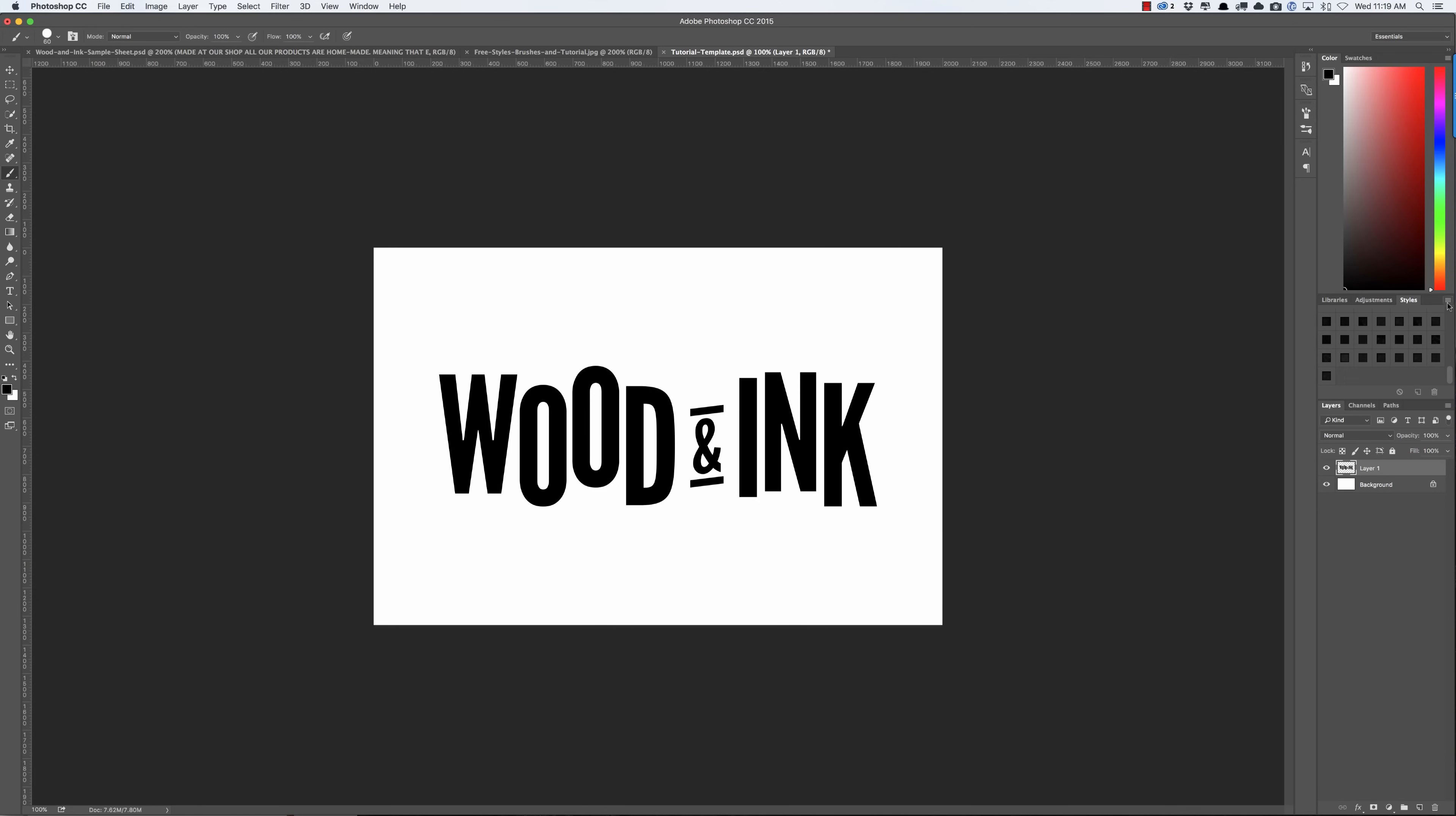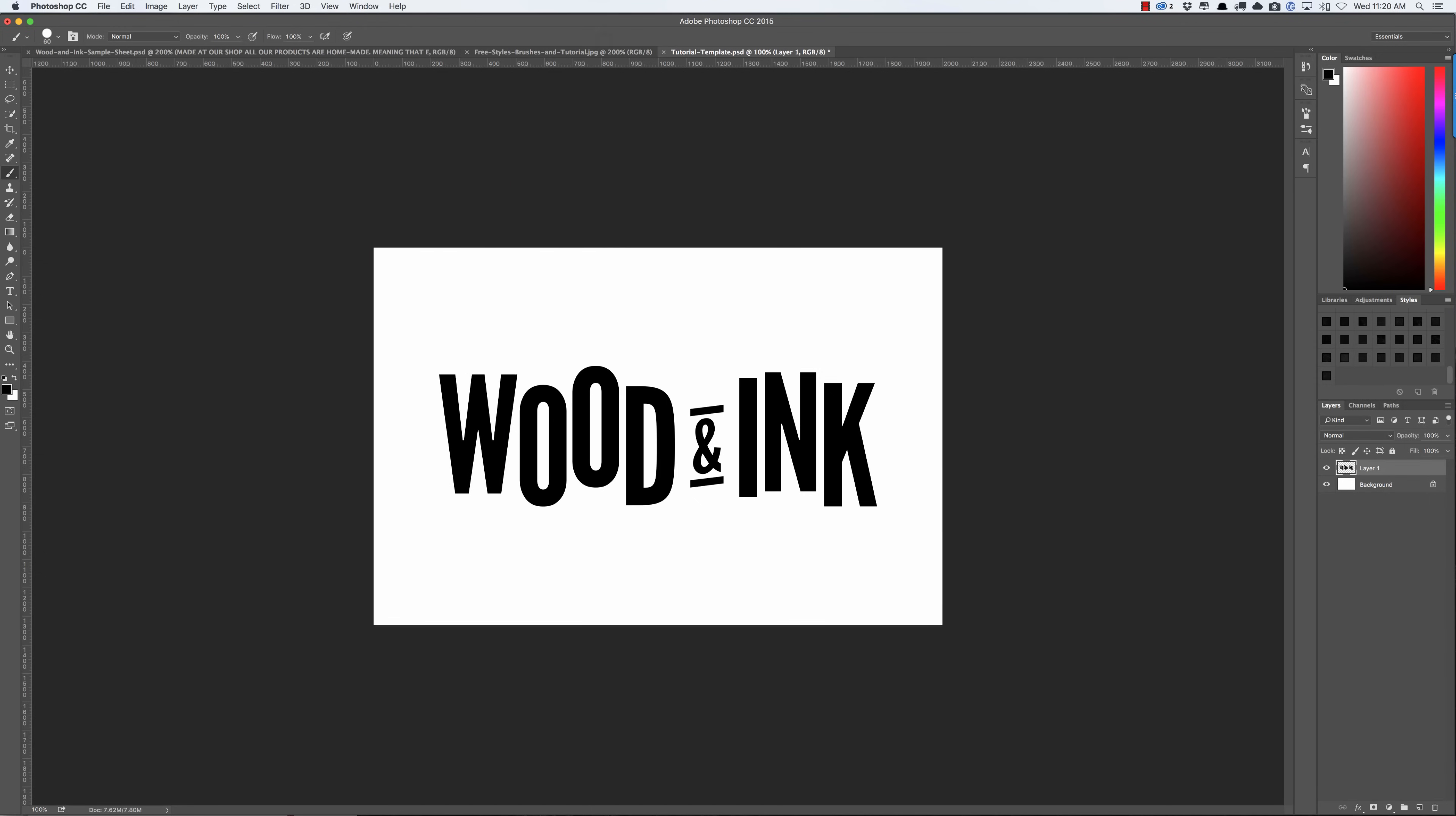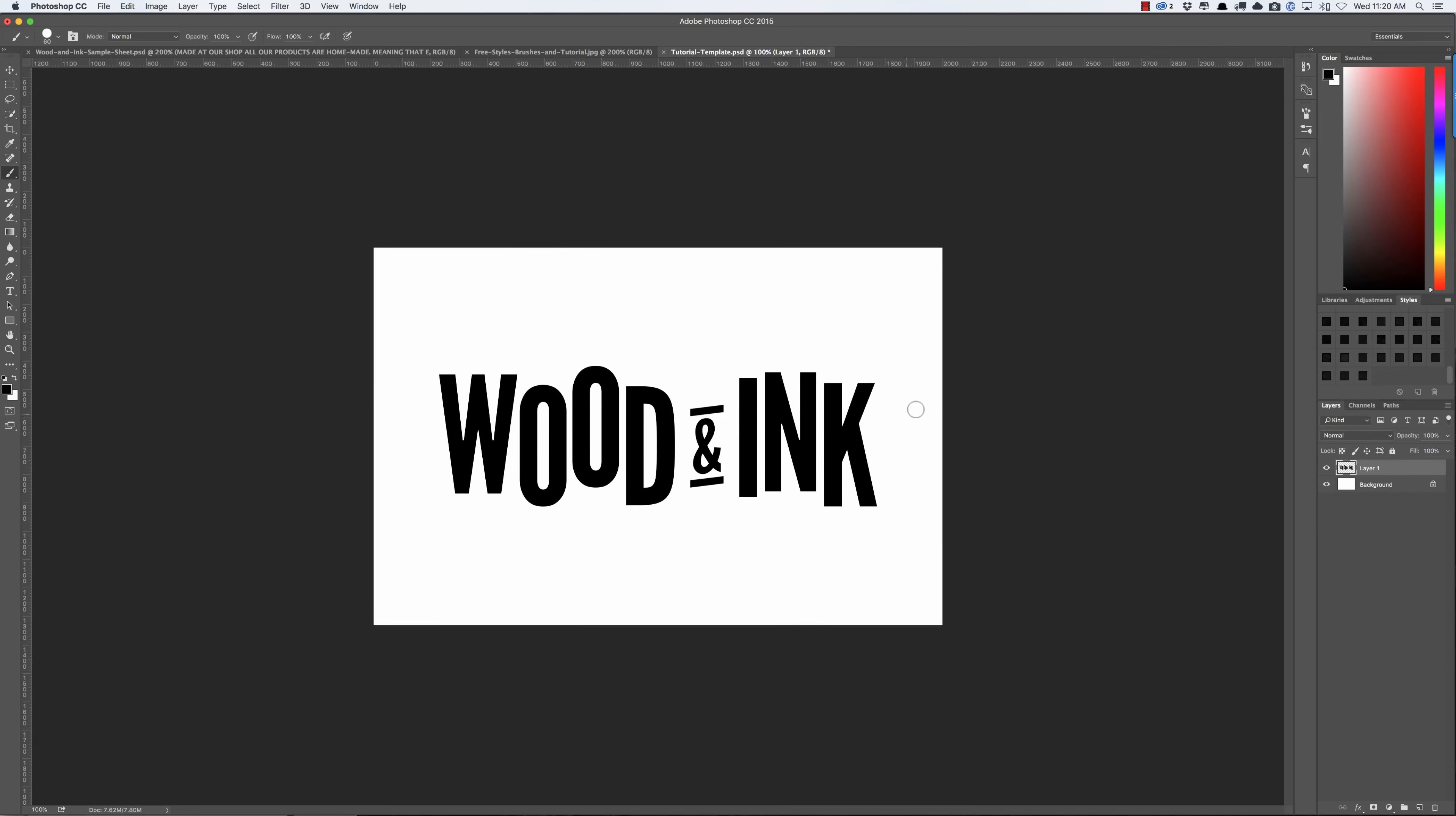Now let's load up the free styles. We're in the styles panel here, and if you can't see that you can go to Window > Styles and open that window. Then we're just going to click this dropdown and click Load Styles, go to your Wood and Ink sample pack, click on the Wood and Ink Style Sample, press Open, and as you can see it just added it right here.